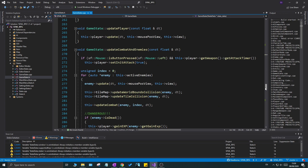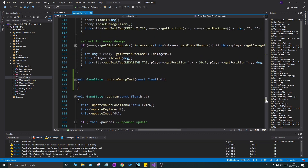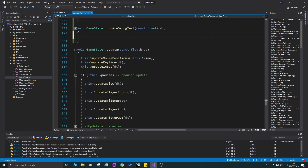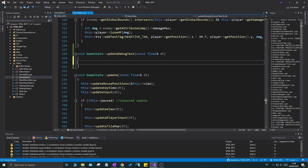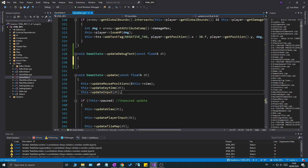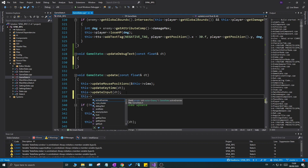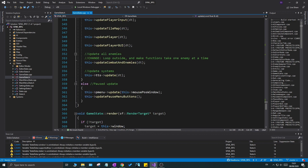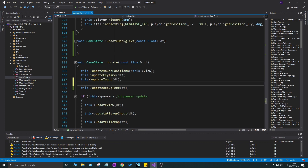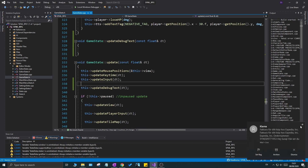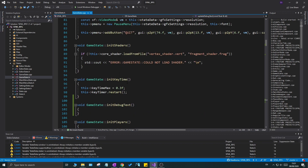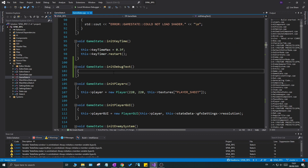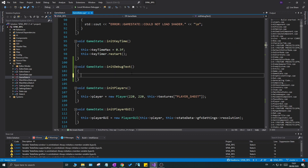Let's go down to where we define update_debug_text - right below it should be the update function. I'm going to always update the debug text no matter what, so I'll call update_debug_text() right below update_input(), passing in your dt variable. You can do it at the bottom too, but I'll put it here - it doesn't matter too much.